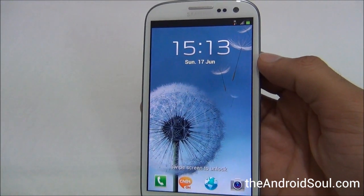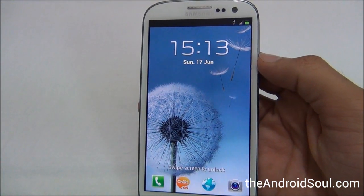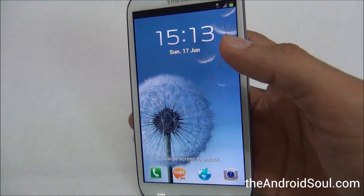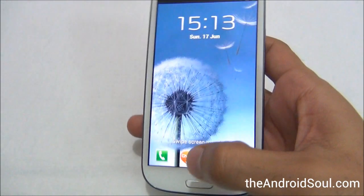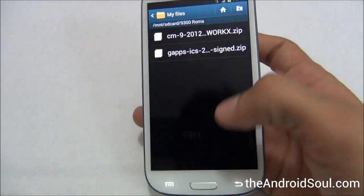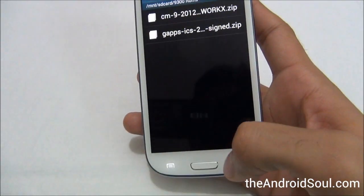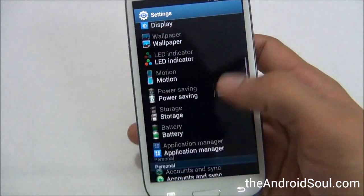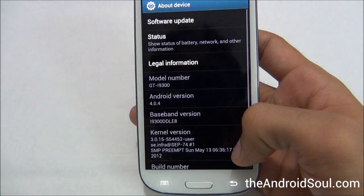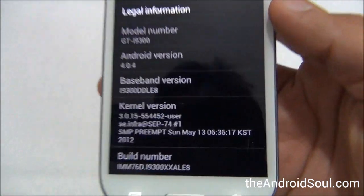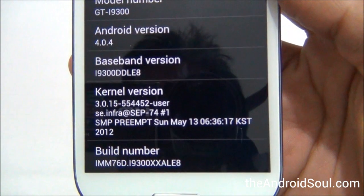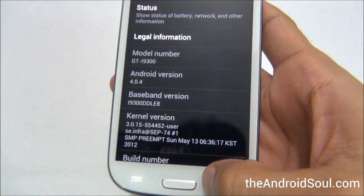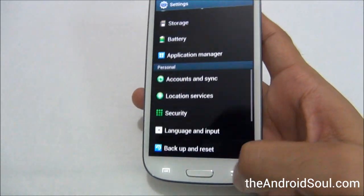Hello everyone, welcome to the Android Soul YouTube channel. What we have here is the CyanogenMod 9 build for the Galaxy S3, and I'm going to show you how to install it on your phone. We'll first check what firmware I'm running before I flashed this CM9 build — I'm running on XXKLE at Android 4.0.4 firmware.